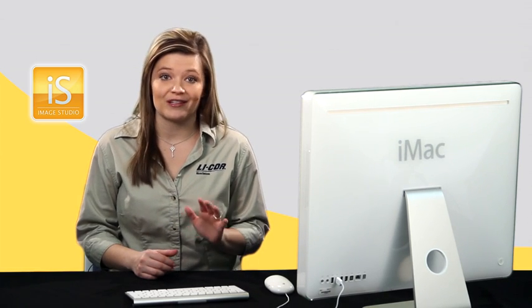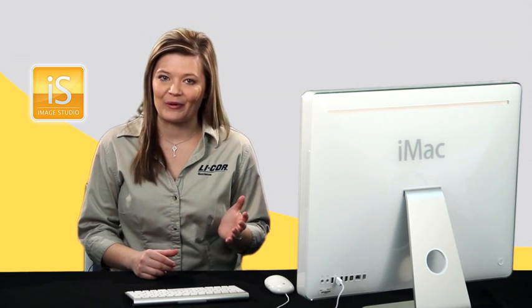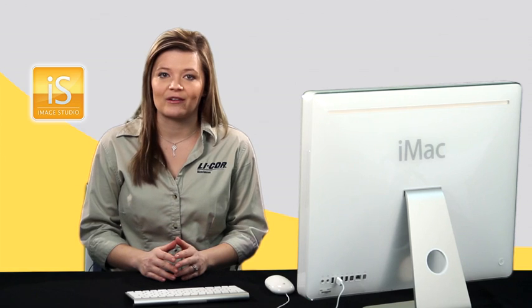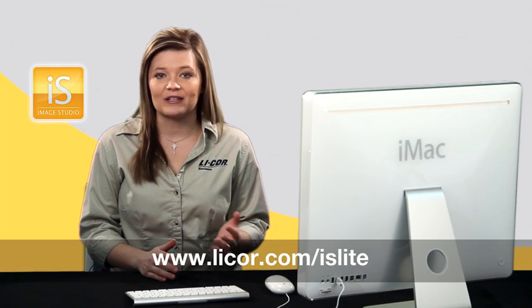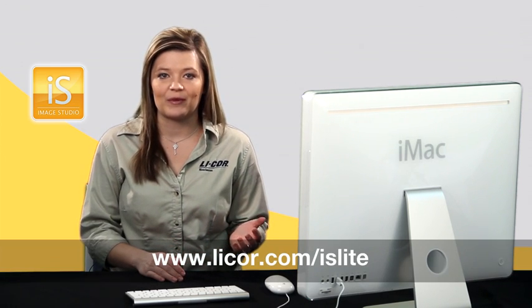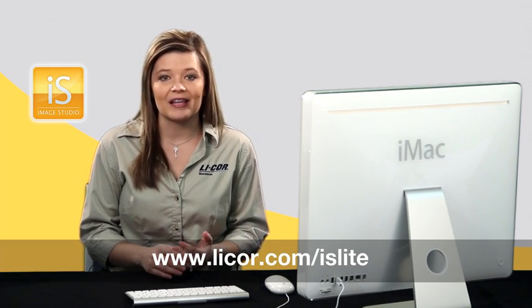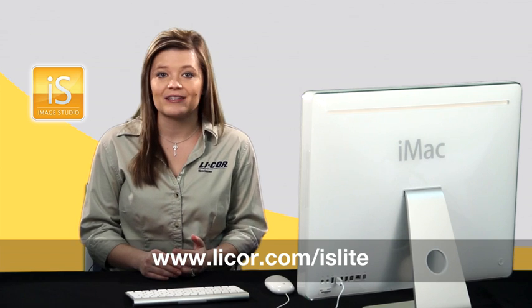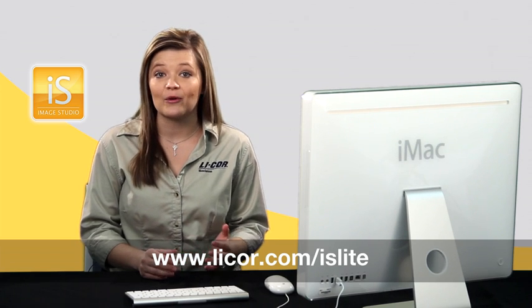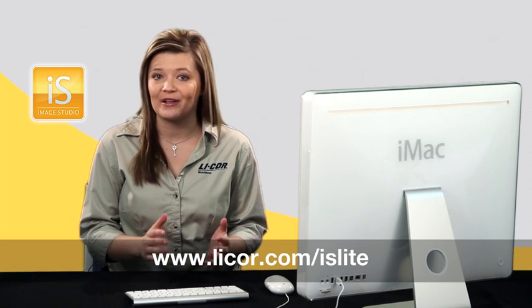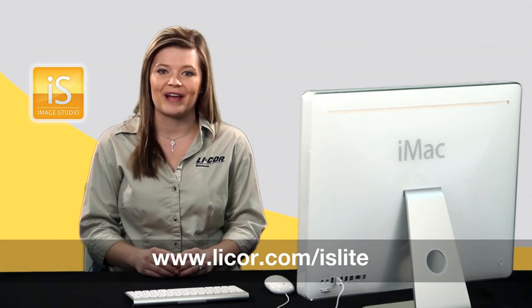With Image Studio Lite, it's just that simple. Simplify your research. Visit www.licor.com/islite today to download your free copy of Image Studio Lite.